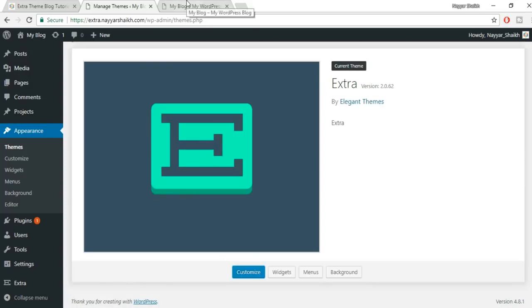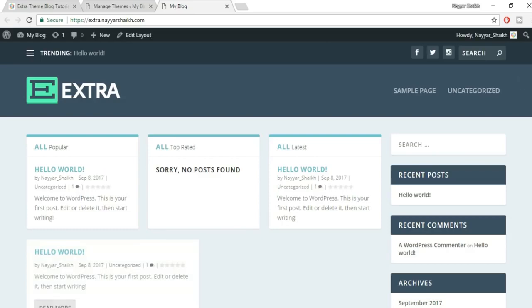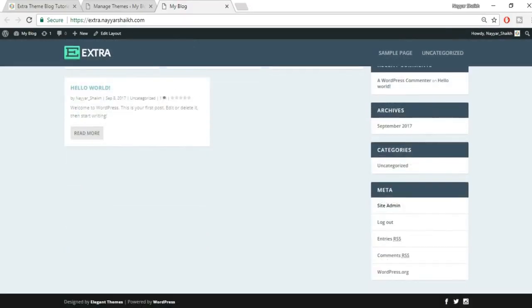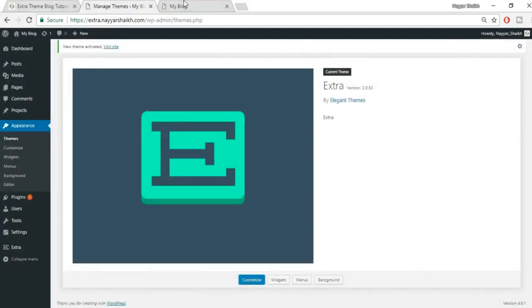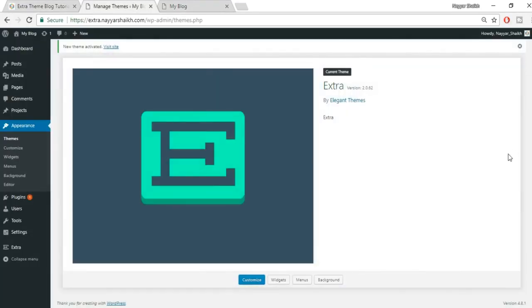Come back to the website, refresh, and see how it looks now. It's already looking awesome even before we've started customizing. Now we need to turn this into something like the demo we saw earlier.